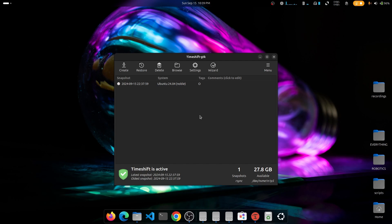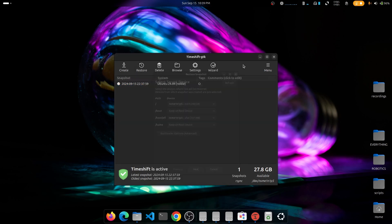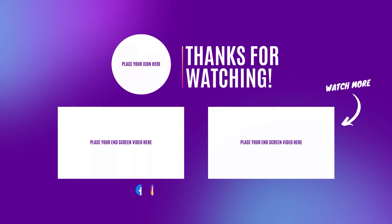To restore a snapshot, simply select it and click Restore, make the necessary changes, and click Next. The backup process is complete and you can take a break. If you made it this far, thank you very much — I hope the video was helpful. Please subscribe, like, drop your comments, and share with others. Have a nice day and see you in the next video.